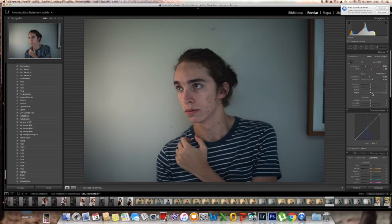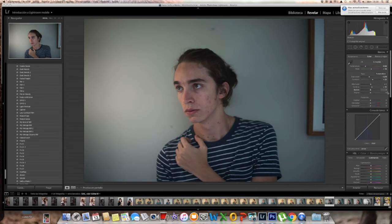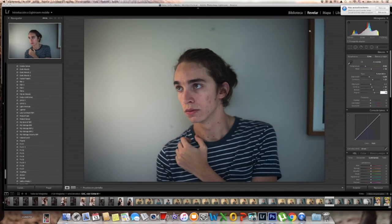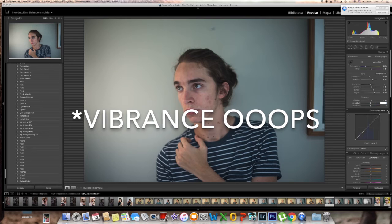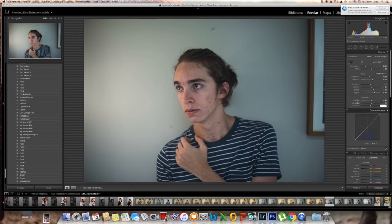Next we're gonna adjust highlights, shadows, and all that. We're gonna bump highlights up to 1, shadows up to 15, whites up to 33, and blacks to 46. You can change this if you want — it's just to get the look I want. Then we're gonna change clarity, bump it up to 12, vibrance up to 15, and saturation up to 2.